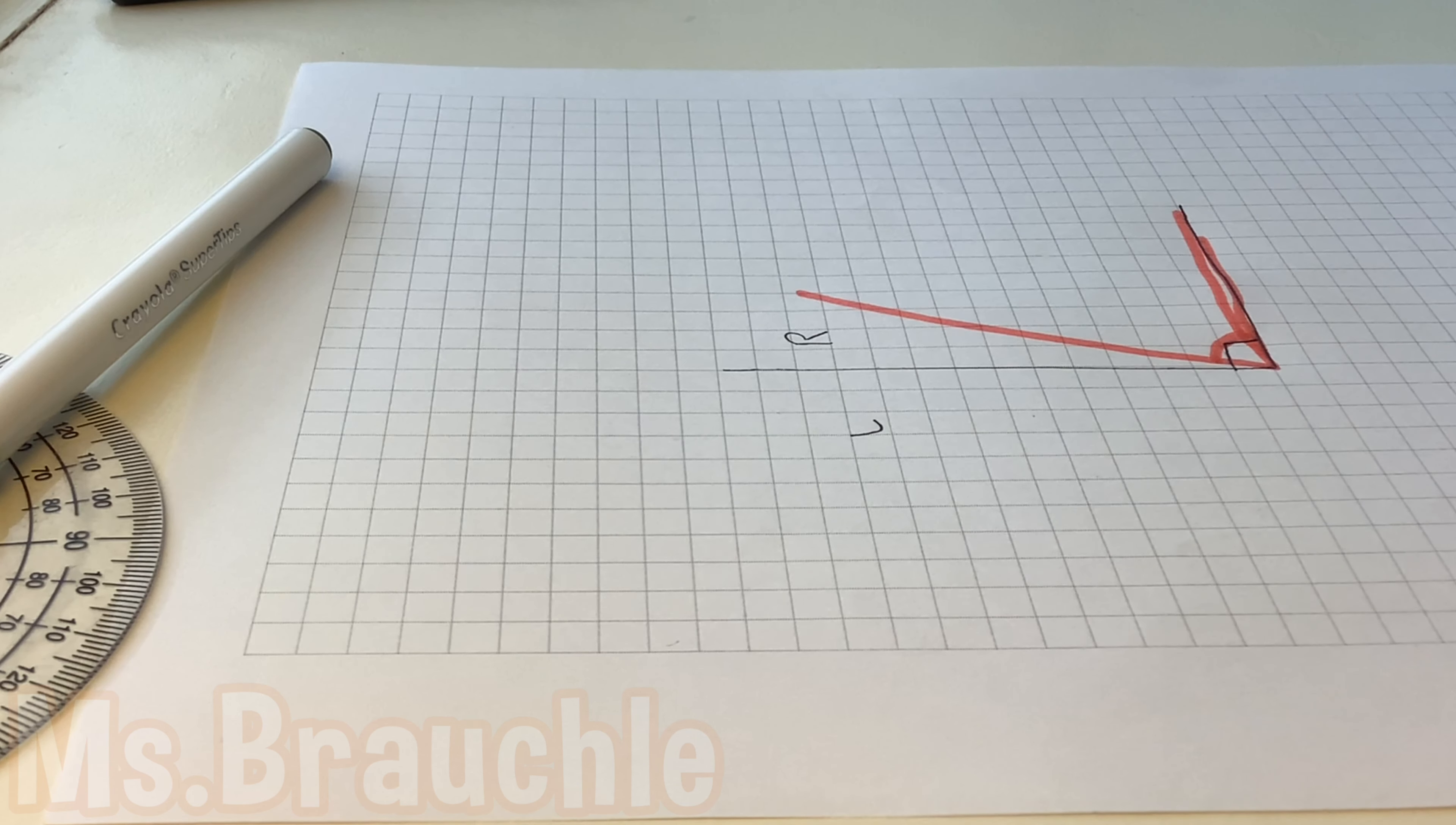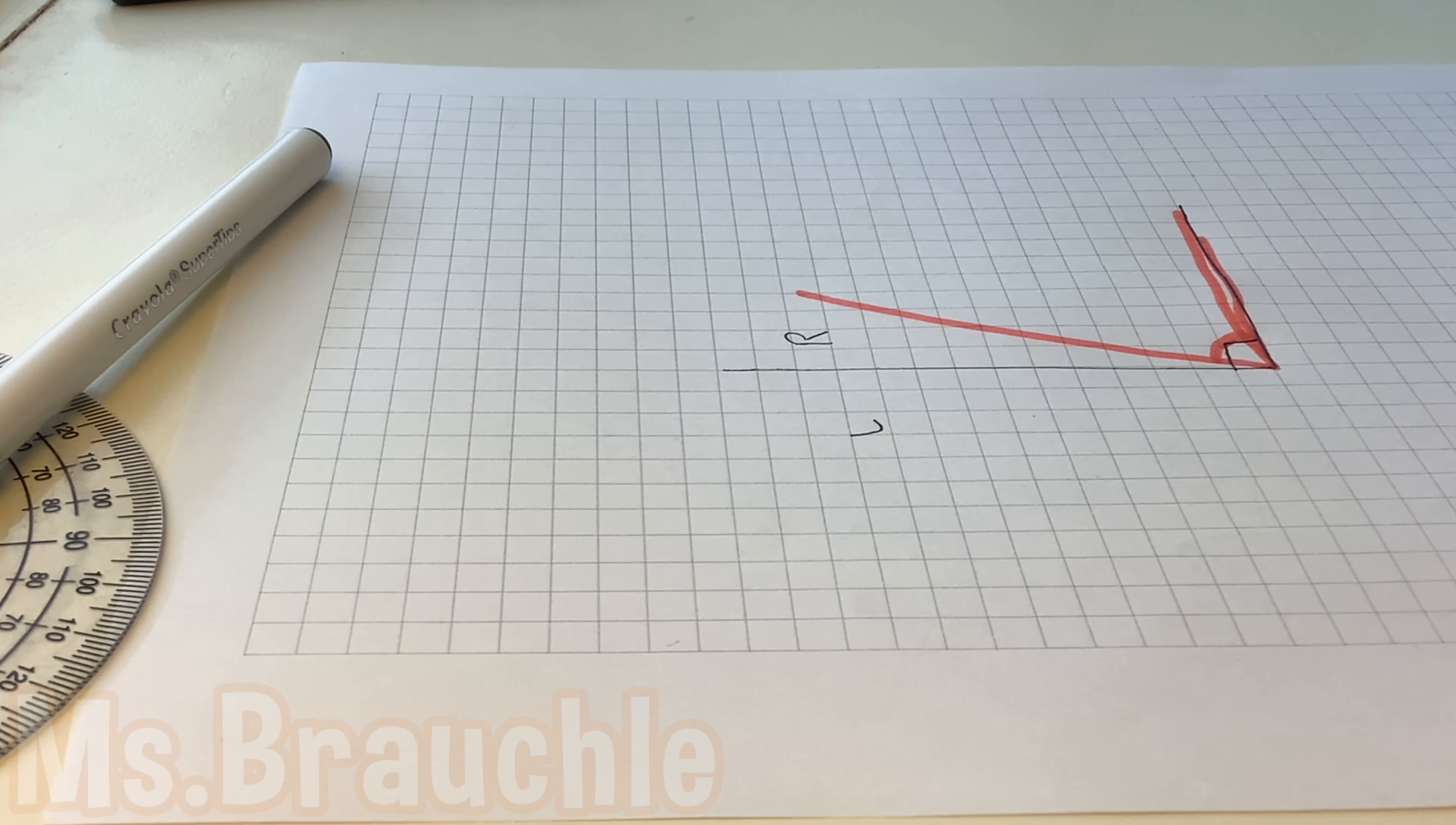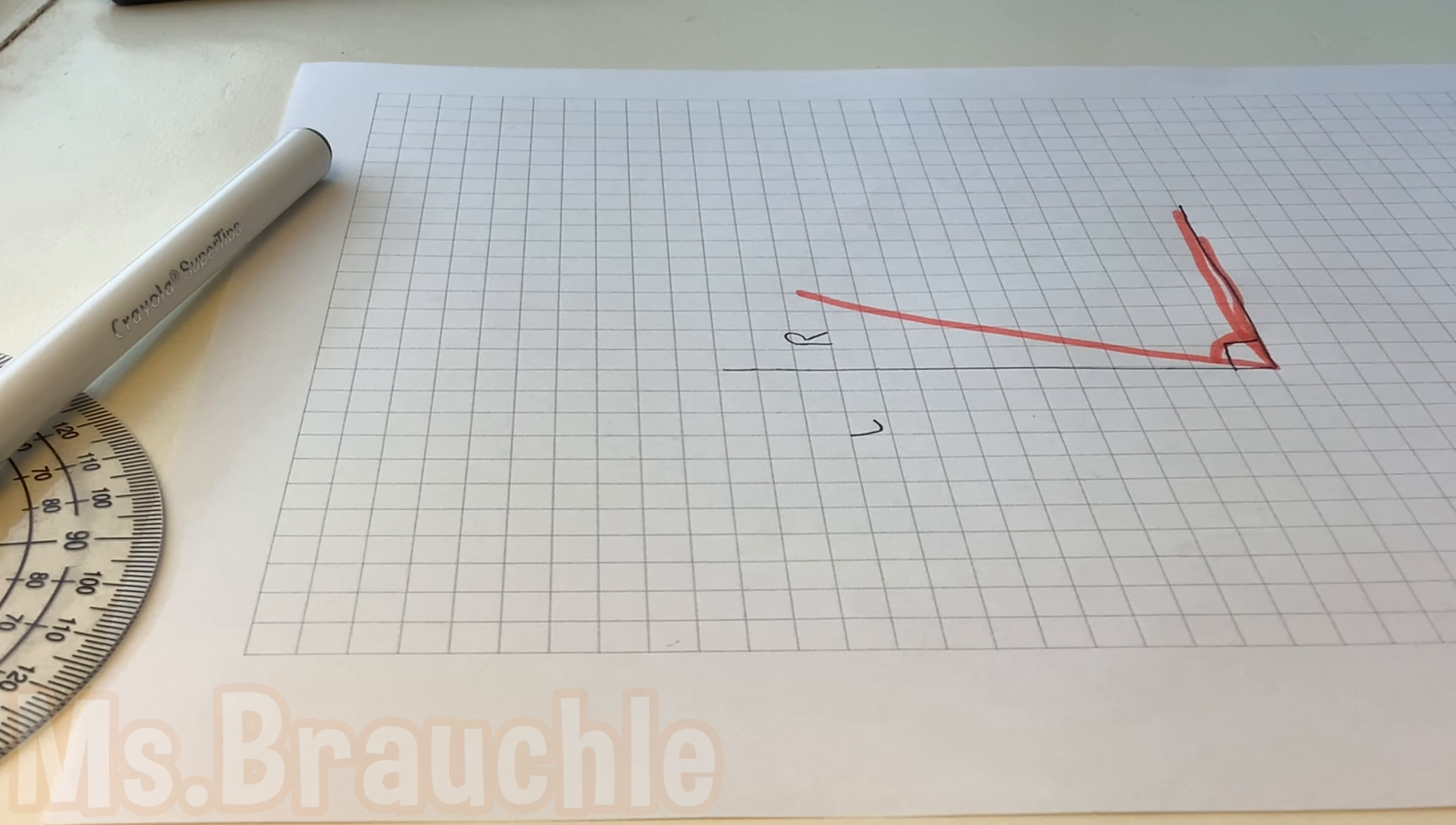Good! It's called an obtuse angle. It's larger than 90 degrees and opens up wide like a crocodile's mouth. Let's draw an obtuse angle.